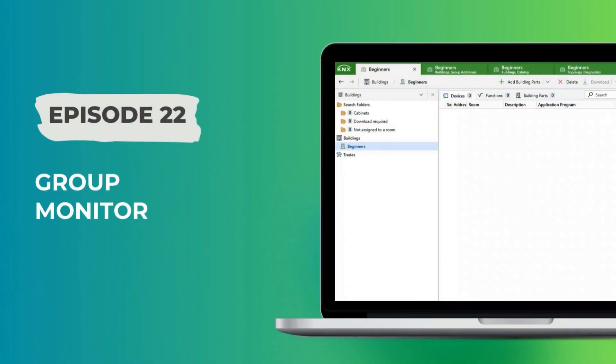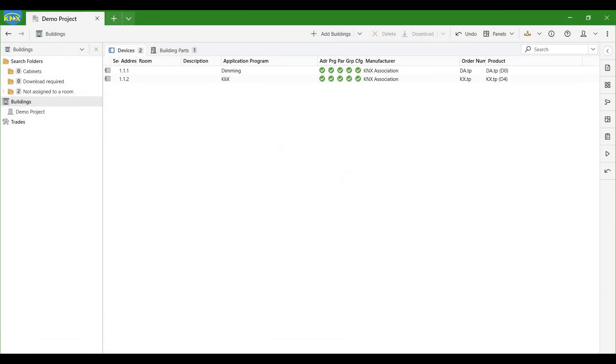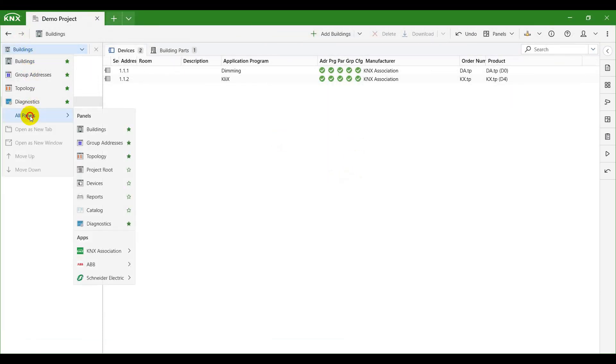Welcome back. In this video we will take a closer look at the group monitor. Let's begin with opening the diagnostics panel.